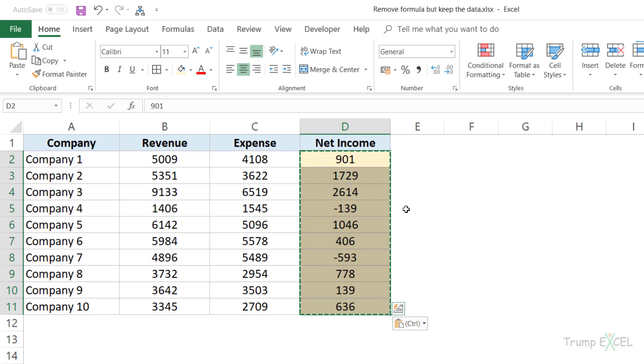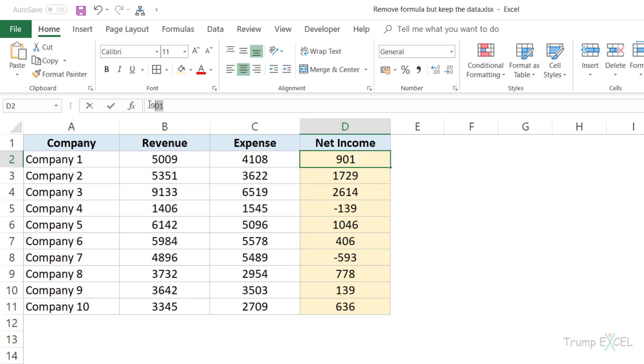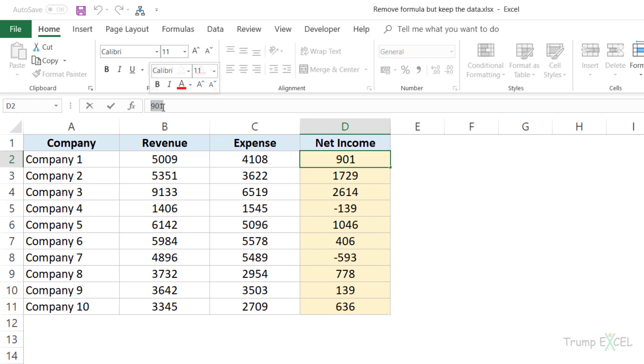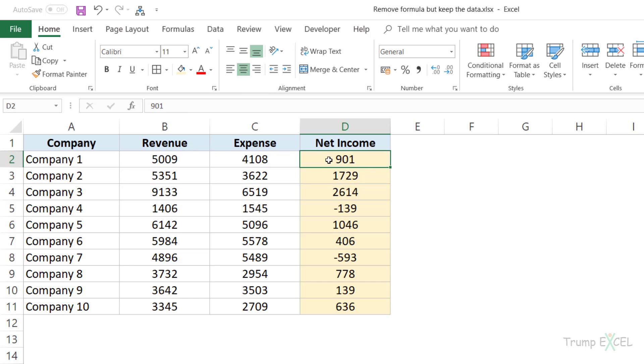So now when I click OK, see what happens. When I select this cell, you can see that the formula bar only shows the value and not the formula, because the formula has gone.